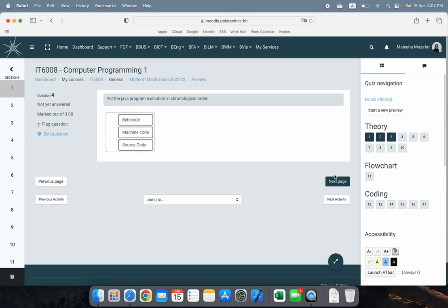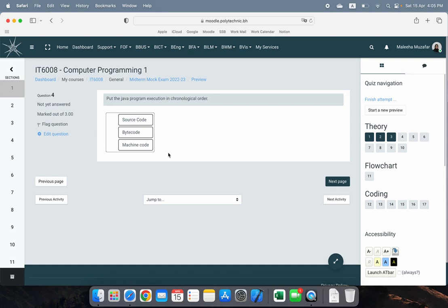The fourth question asks you to put the Java program execution in chronological order, from start to finish. First you have your source code — the code you've written — which gets changed to bytecode, and then finally the Java Virtual Machine converts your bytecode into machine code. This is also in the slides, so please refer to that diagram. There are a few questions in the exam based on the execution of Java programs.